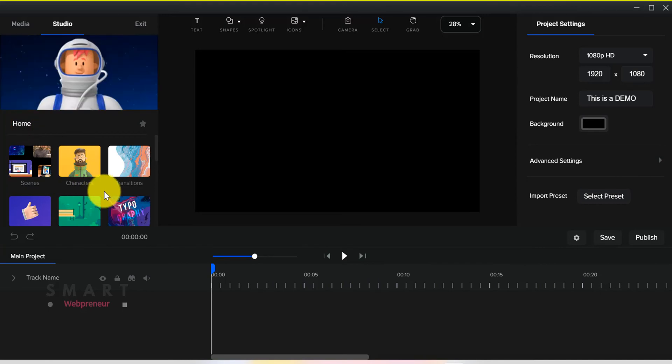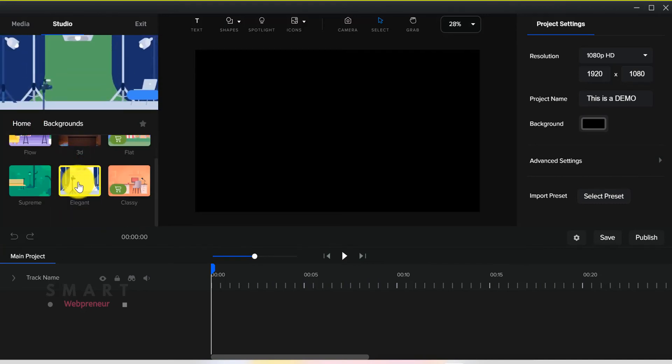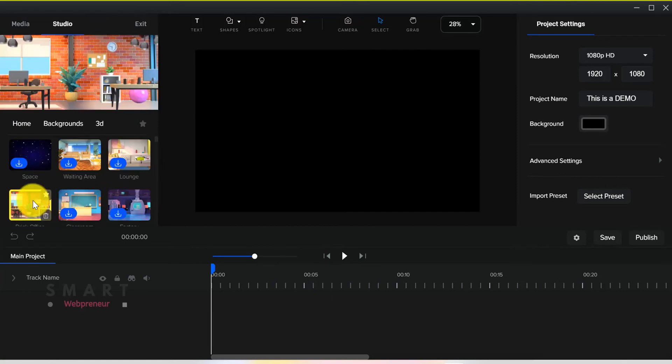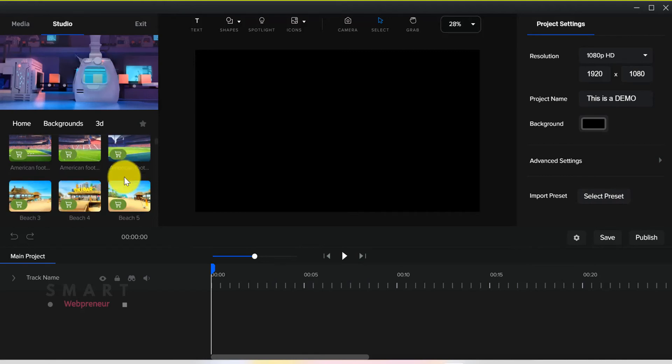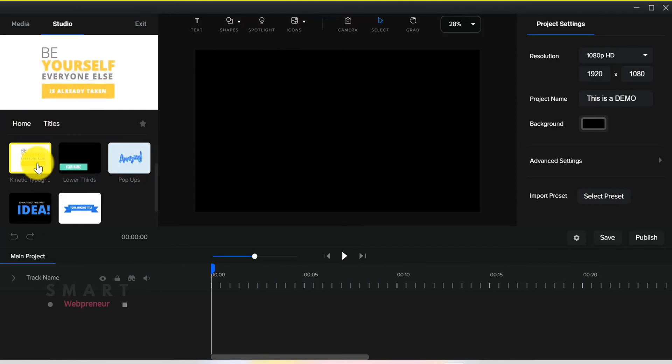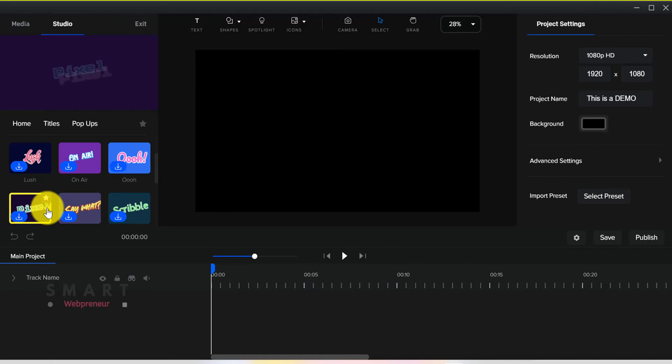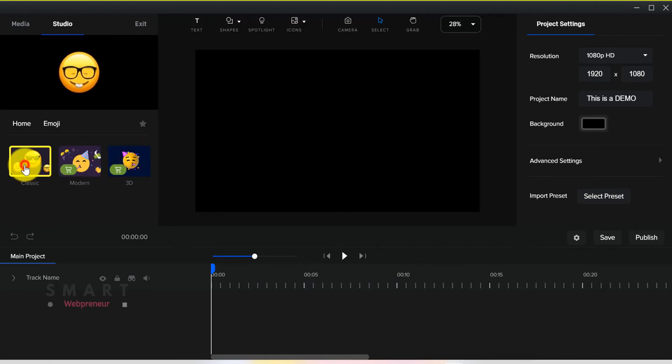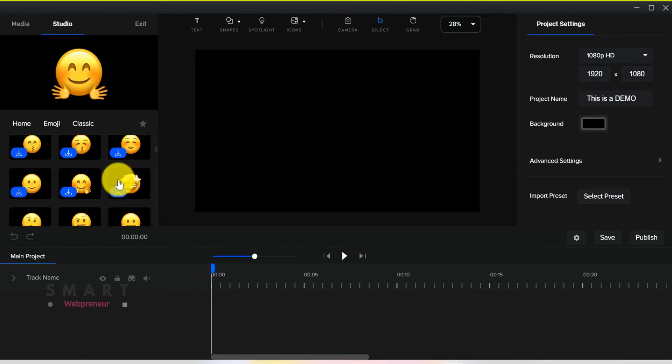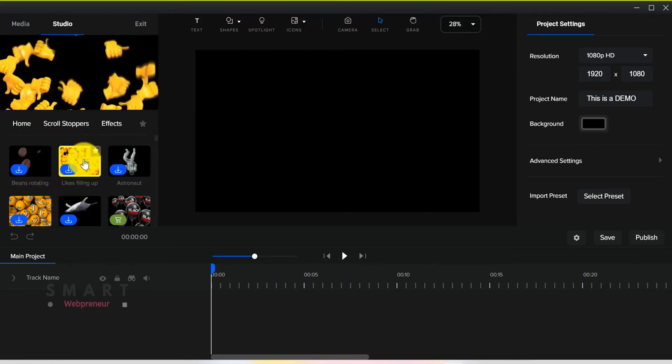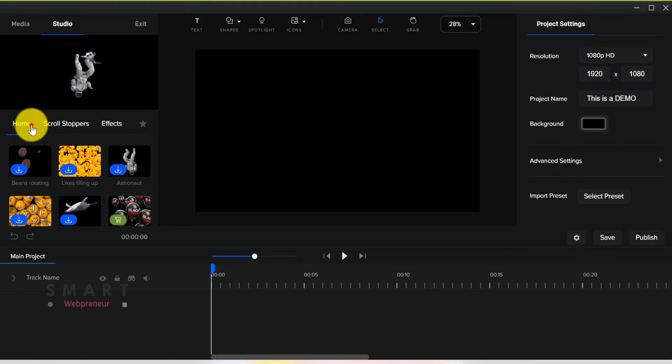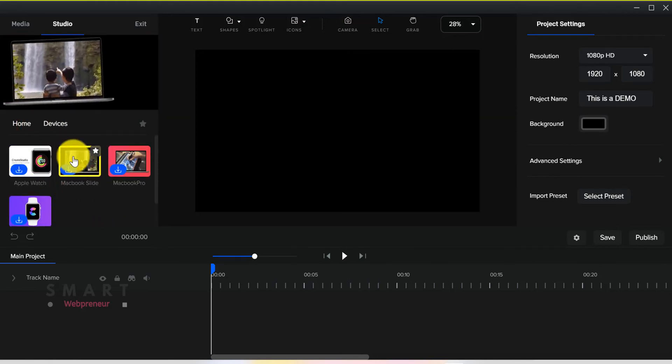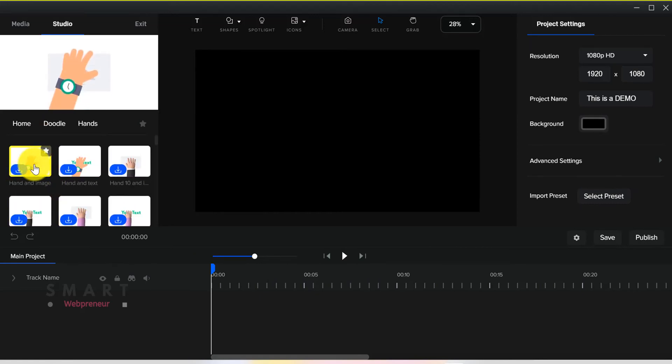Then there are 2D and 3D backgrounds, some of which come with the standard package and some which you can purchase from the store. Then there are titles, most of which are available for our use. Other assets which we have access to are shapes, emojis, and scroll stoppers. Then there are some devices and some social icon animations. We also have access to many cool doodle hand animation effects in our standard package.